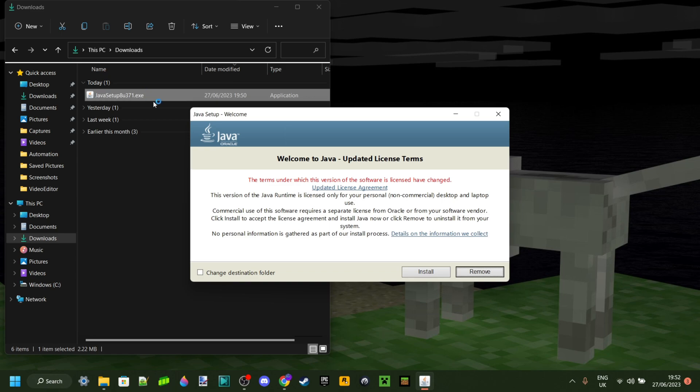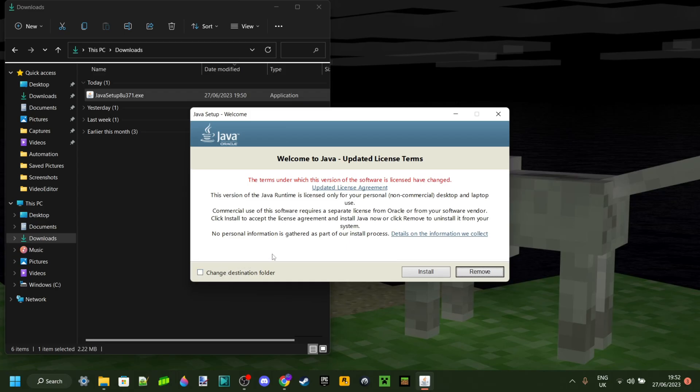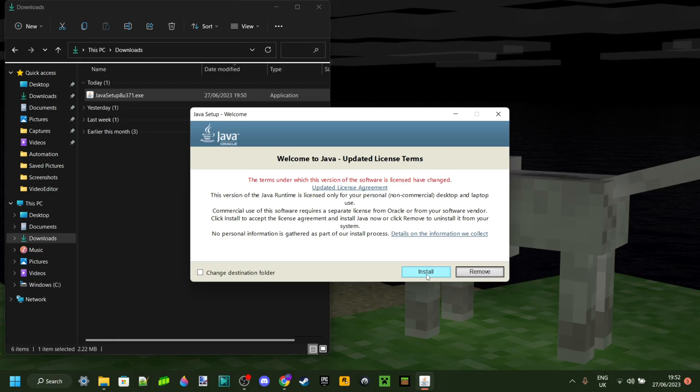It's gonna automatically open up. You can change the destination folder if you want to; however, to ensure everything goes well, I recommend just keeping it as is. You just want to click on the install button right over here.